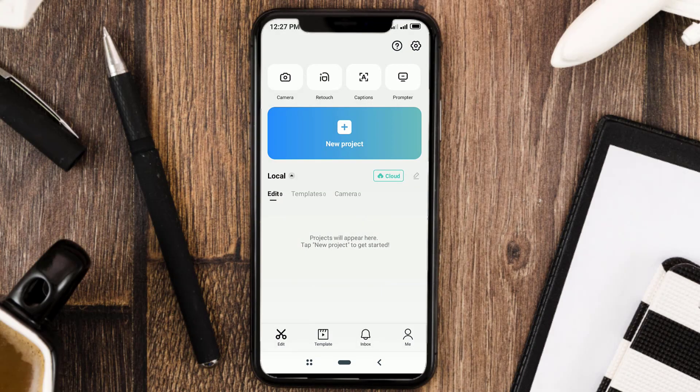Hi, welcome to my YouTube channel. If you have taken videos, especially outdoors, you may have encountered a situation where unwanted sound or noise has gotten into your video footage. But don't worry, in this video I'll show you an easy way to get rid of that noise using the CapCut app.